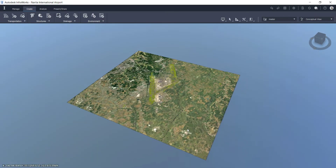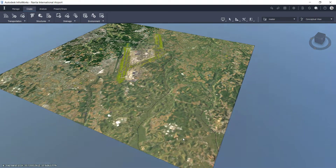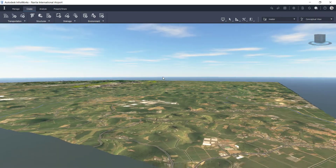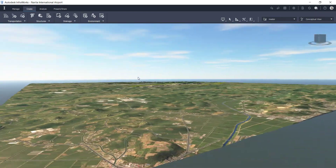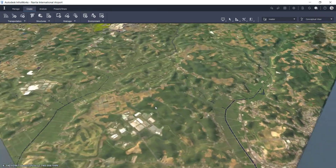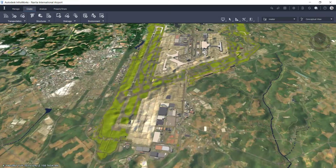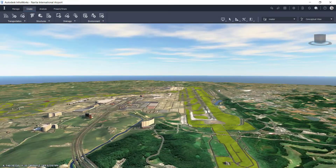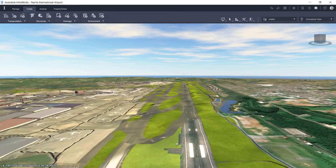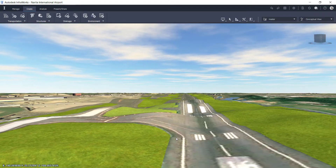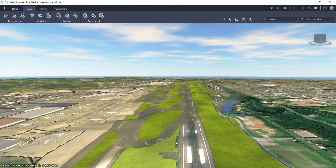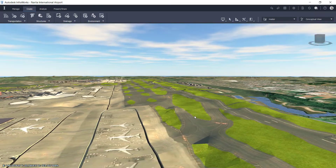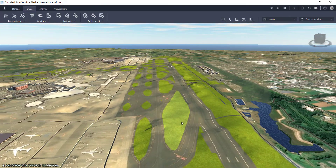I'm putting together a rendered video for a client where part of it needs to include an animation of an airplane landing at Narita International Airport in Japan. As you can see, I've built this model within Infoworks. I just used the model builder tools to get an existing conditions model developed, and as you can see, this runway is a bit choppy.